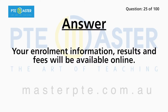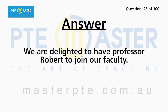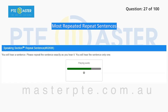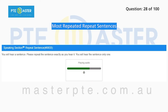Your enrollment information, results, and fees will be available online. We are delighted to have Professor Robert join our faculty. All sources of materials must be included in your bibliography.